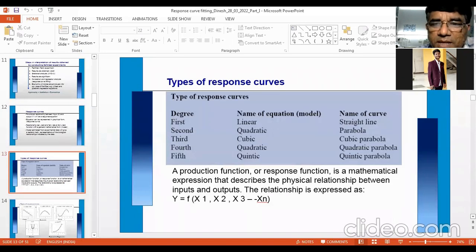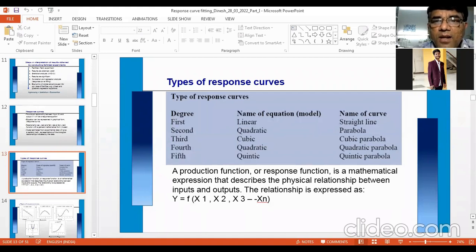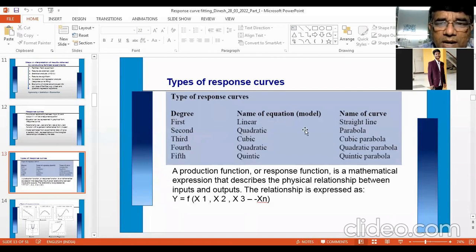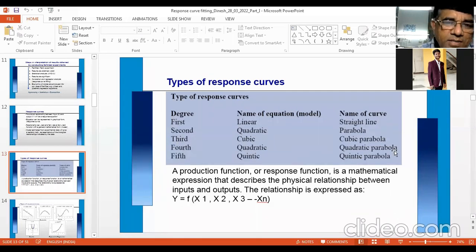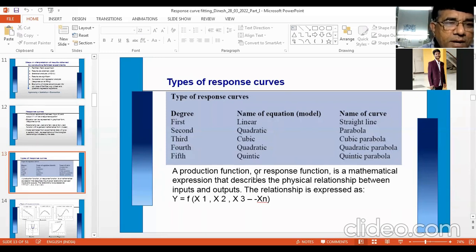Types of response curves: first degree is linear — a straight line. Second degree is quadratic (parabola). Third degree is cubic. There is also a quartic (fourth degree) and exponential curve. A production function or response function is a mathematical expression describing the physical relationship — not economic relationship — between input and output. Y = f(X1, X2, X3...) — there can be many inputs such as irrigation and fertilizer.